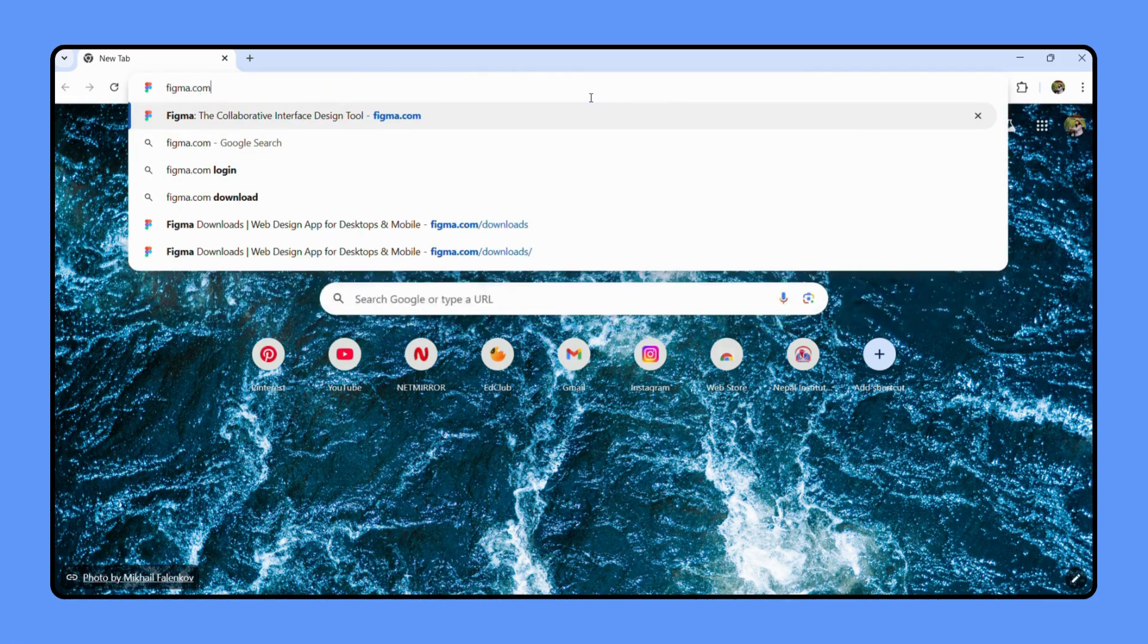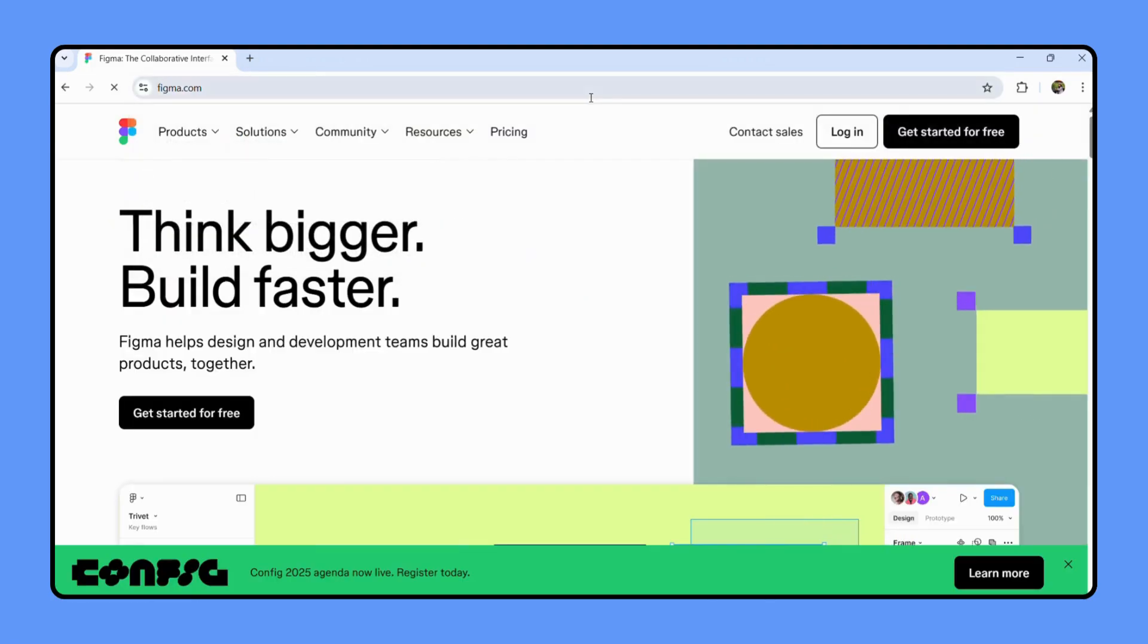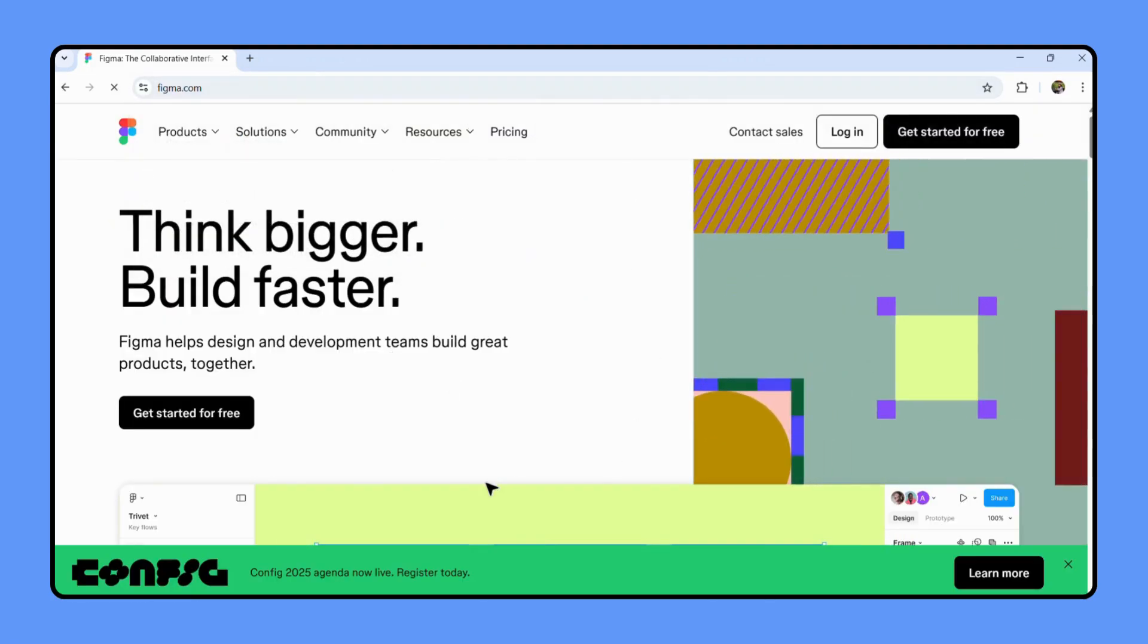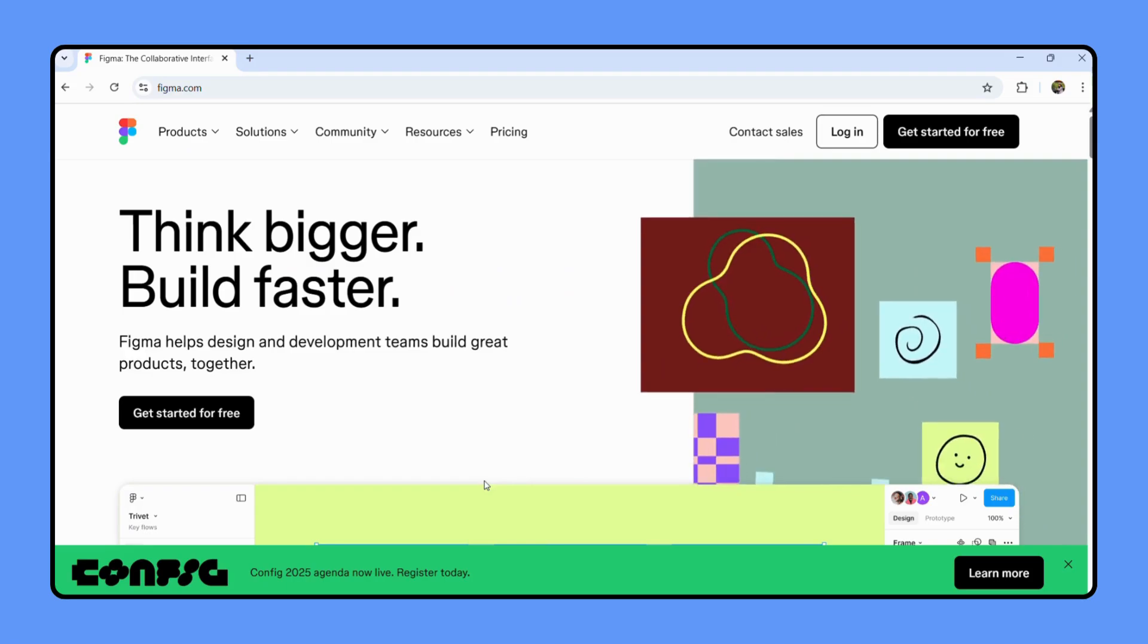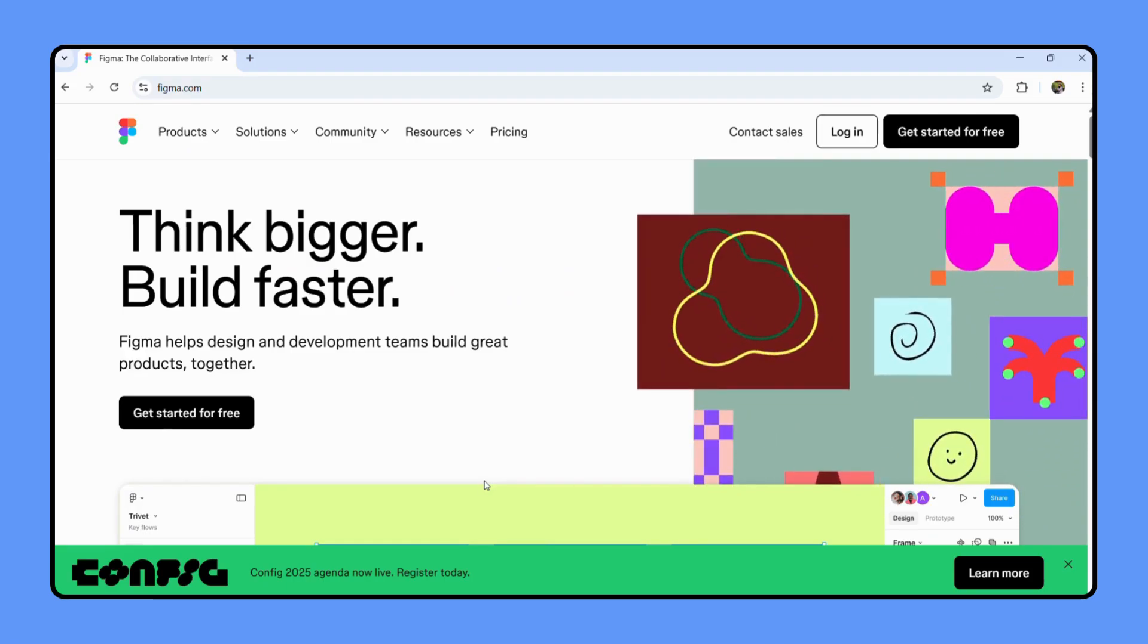Make sure you go to the official Figma website. This is the official website. Let's hit enter and you will be greeted by the Figma homepage. This is where all the magic happens.